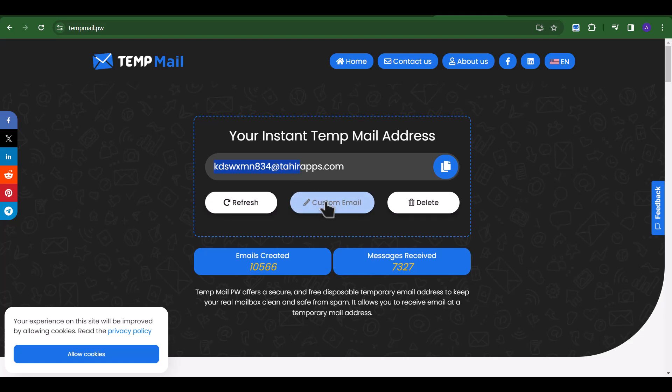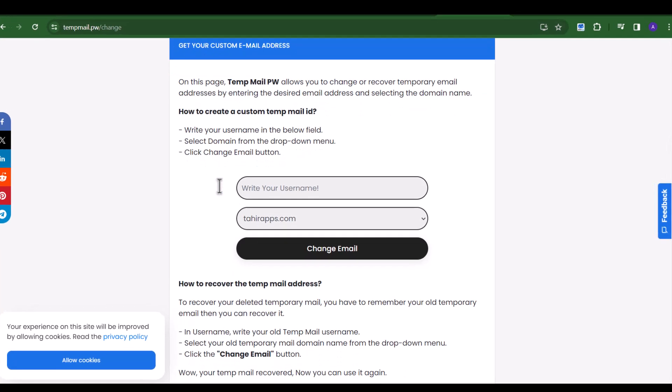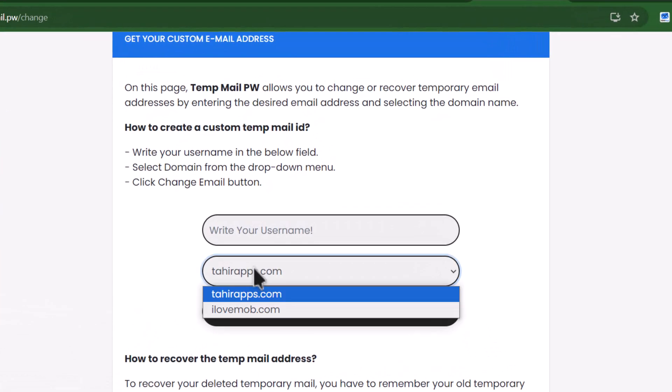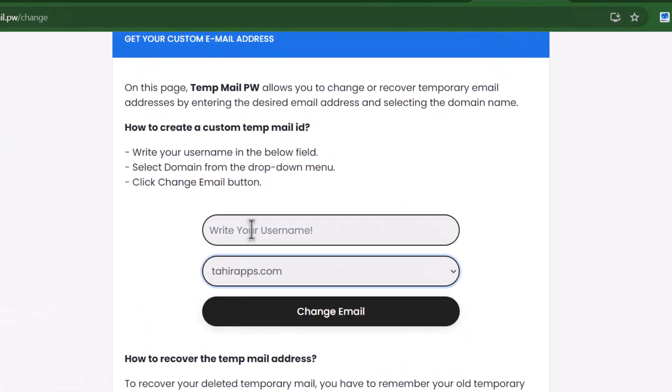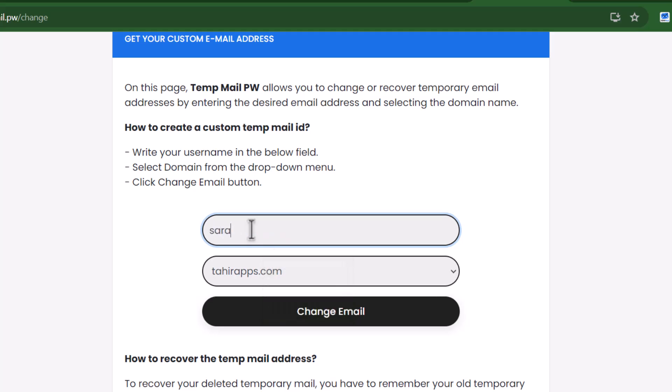For this, click on the Change Email button. Select a domain name you like. Write any username you want and click Change Email button.